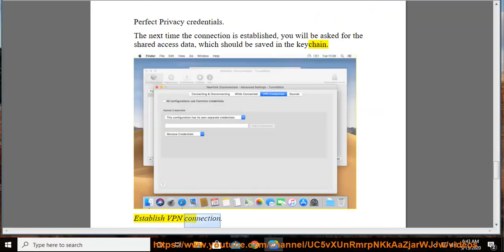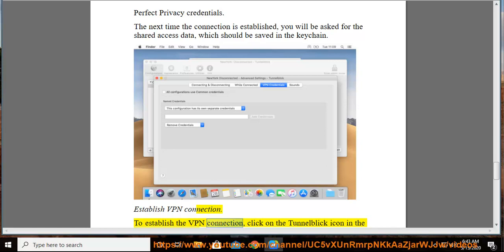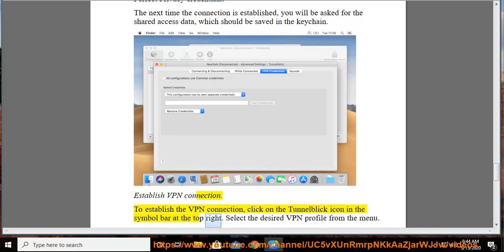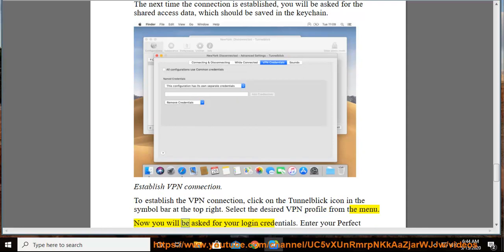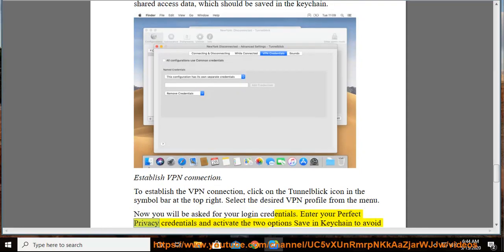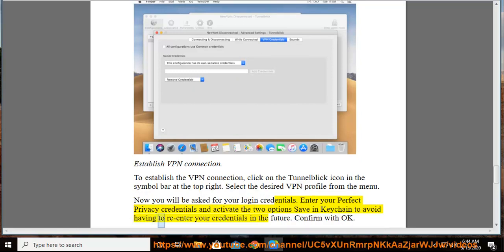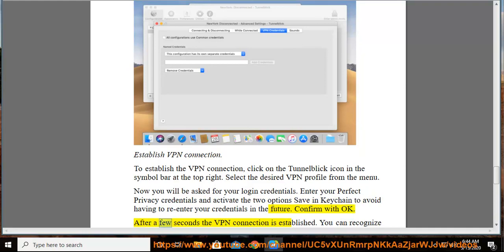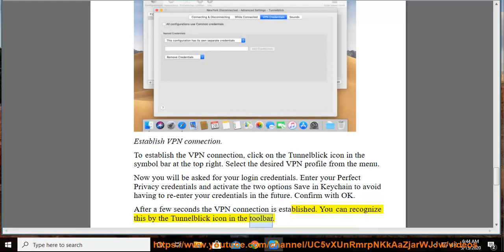To establish the VPN connection, click on the TunnelBlick icon in the symbol bar at the top right. Select the desired VPN profile from the menu. You will be asked for your login credentials. Enter your Perfect Privacy credentials and activate the two options Save in Keychain to avoid having to re-enter your credentials in the future. Confirm with OK. After a few seconds the VPN connection is established. You can recognize this by the TunnelBlick icon in the toolbar.